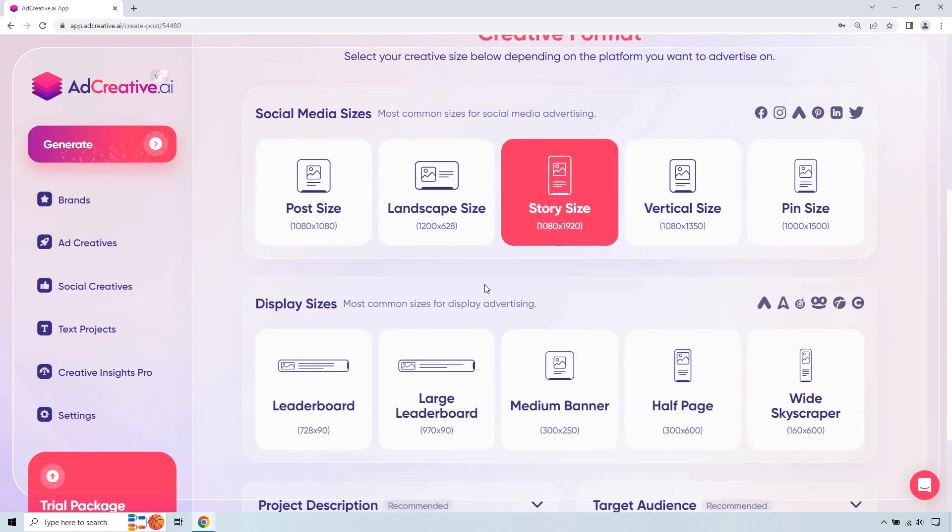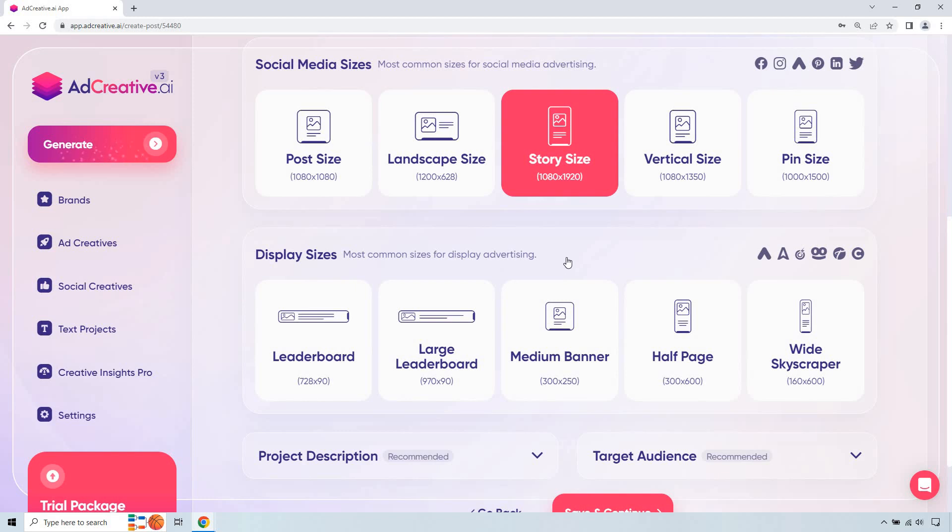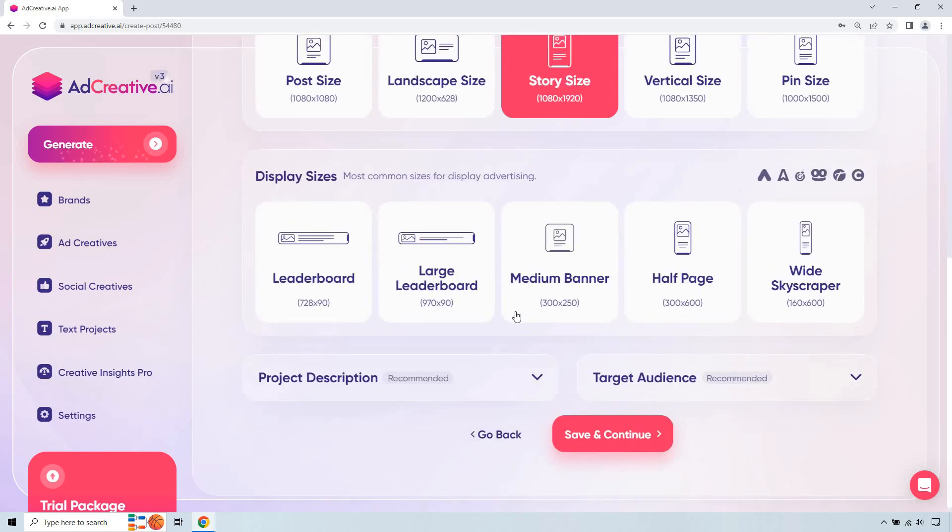Display sizes, this is going to be most common sizes for display advertising. I'll do a completely different video for that so we can focus more on that aspect.